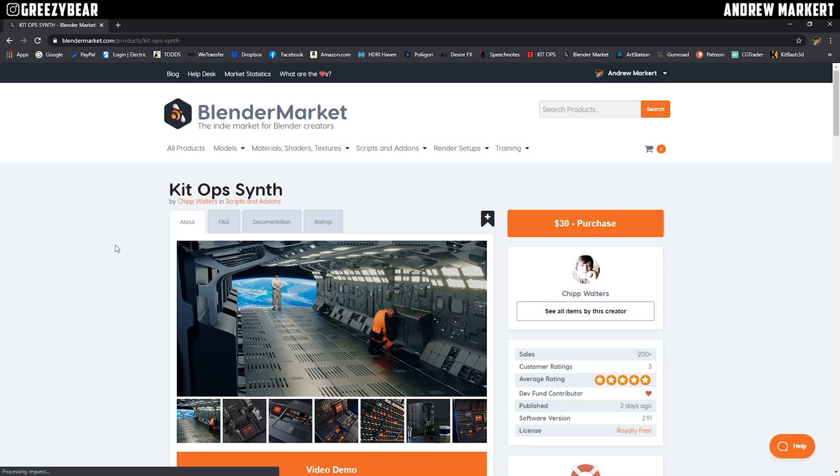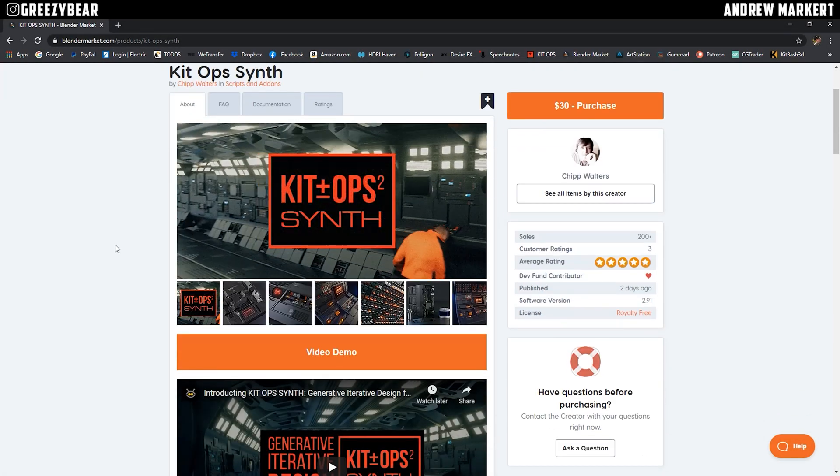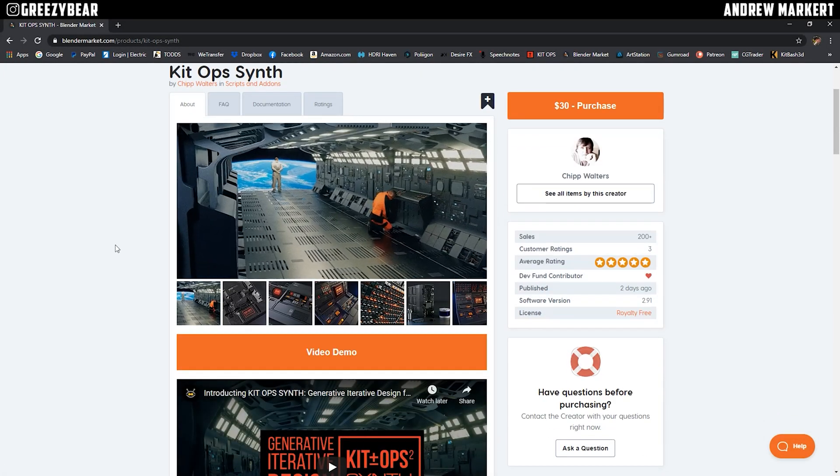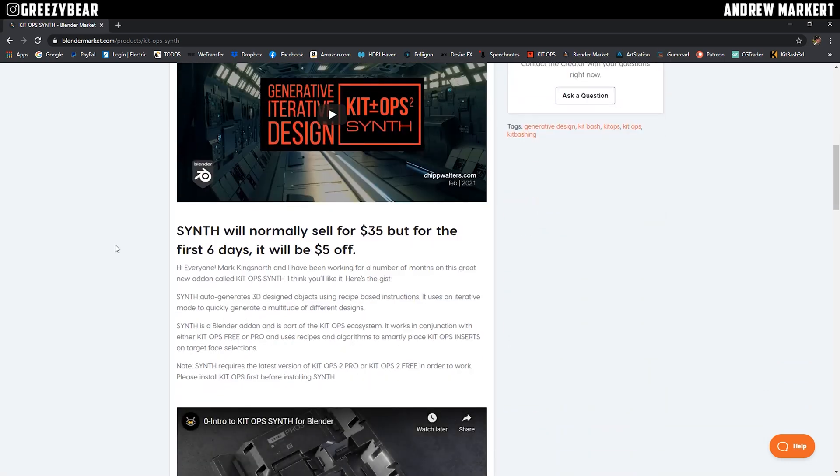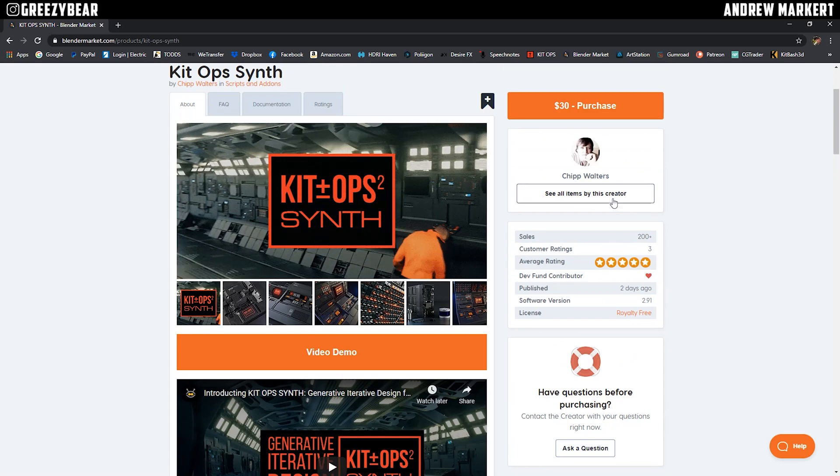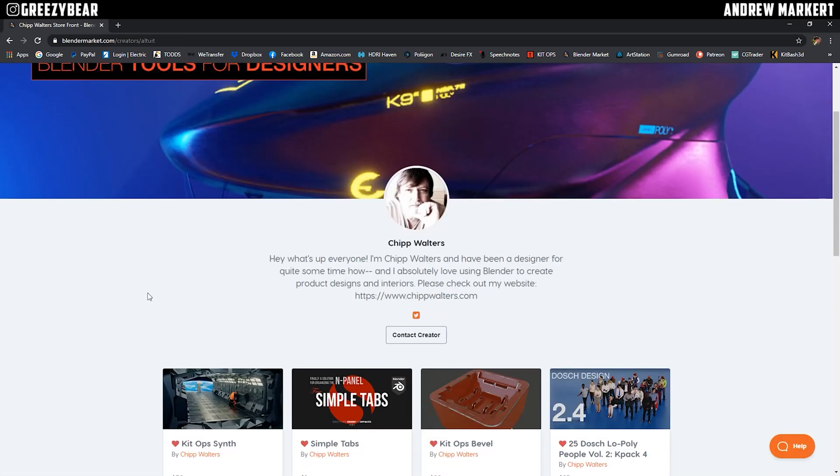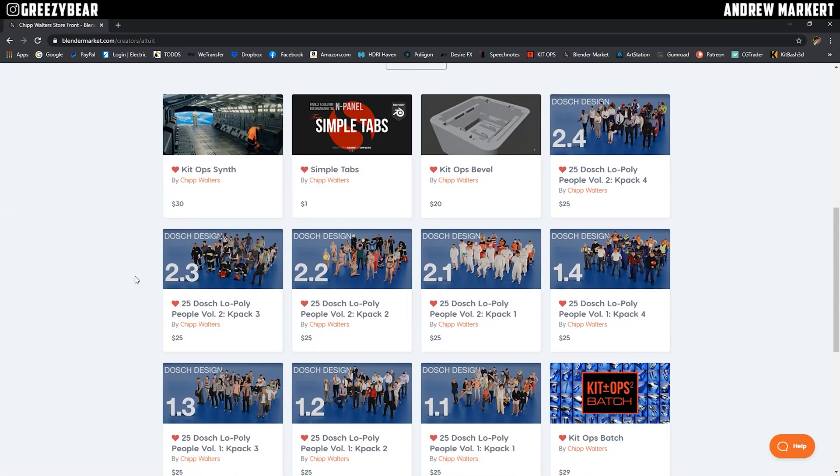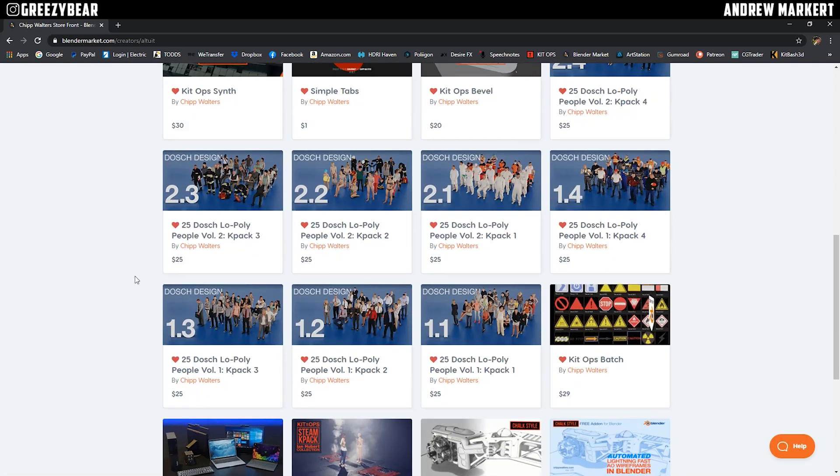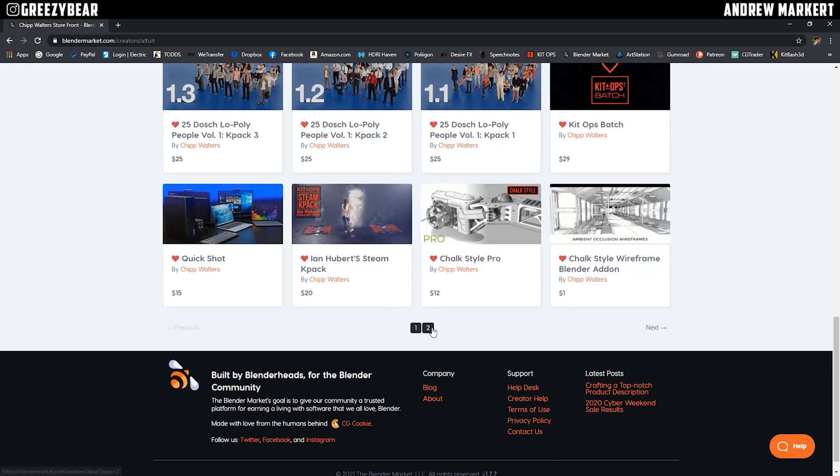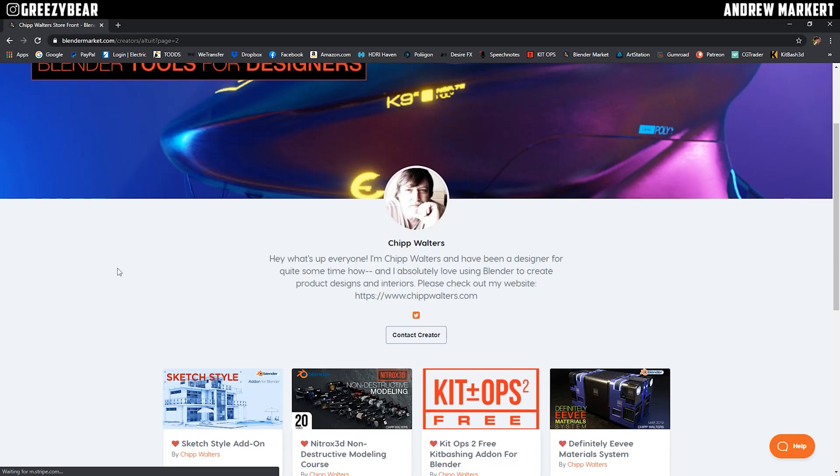This add-on is available now, and for the next few days will be discounted $5 off the regular price of $35, and I'll have links in the description. Truly another great addition to the KitOps ecosystem released by Chip Waters, who has some really great Blender Add-Ons that I use personally all the time. So please take a minute to check out some of his great products.